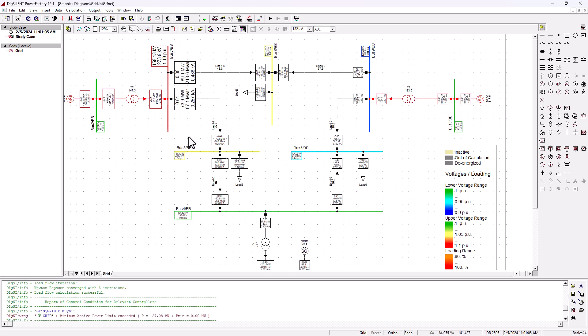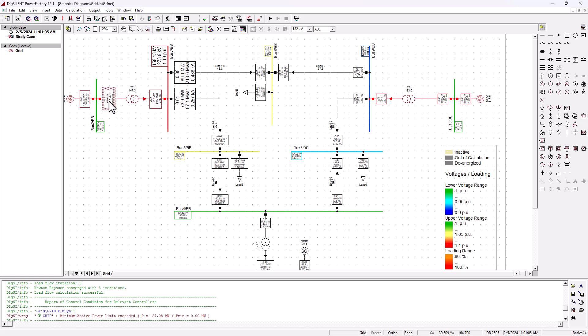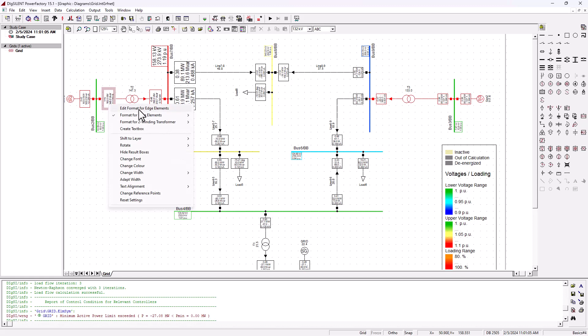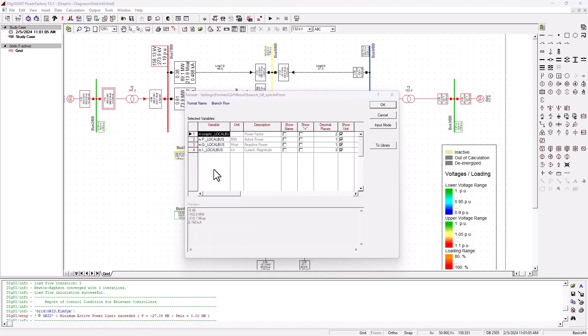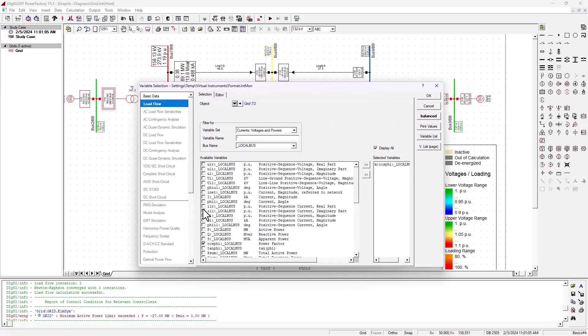DIgSILENT already did all the load flow calculations for us. We can basically show the MVA here, just as we are showing these other variables. We can click on edit, format, and we come on here, edit, and we can choose what we want to show here. Let's bring in the S MVA, apparent power.